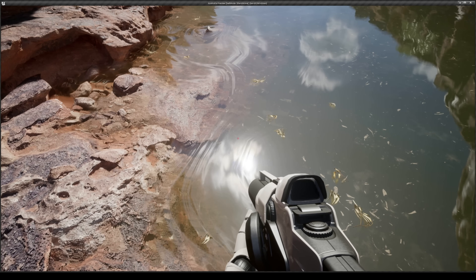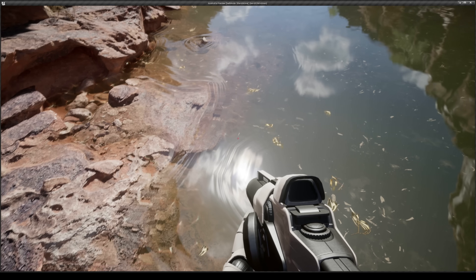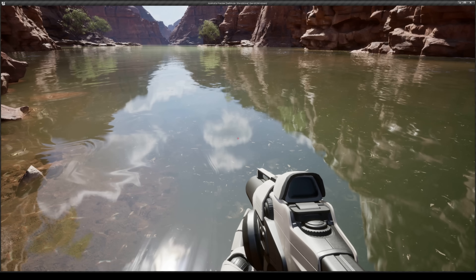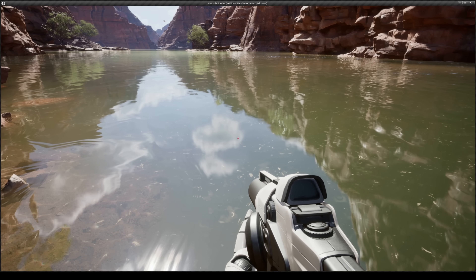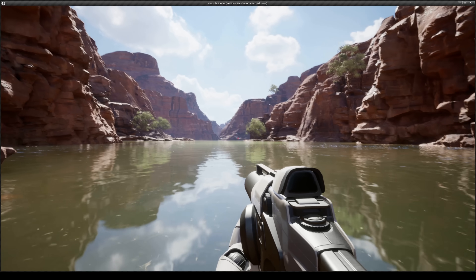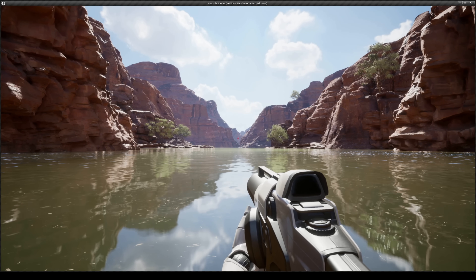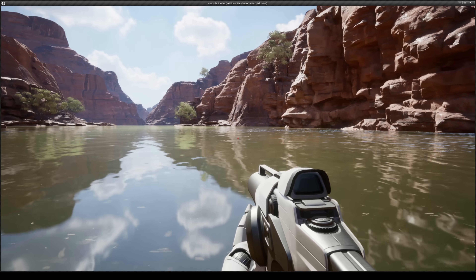Check out the water — you've got some displacement going on, some reflection on the clouds. This is just incredible.